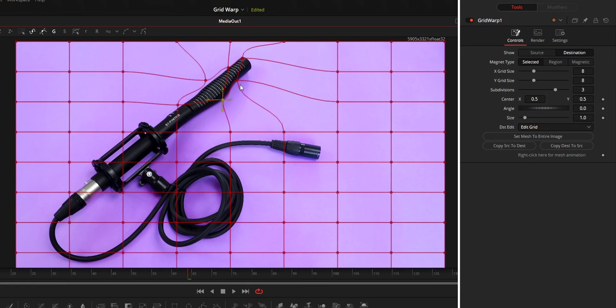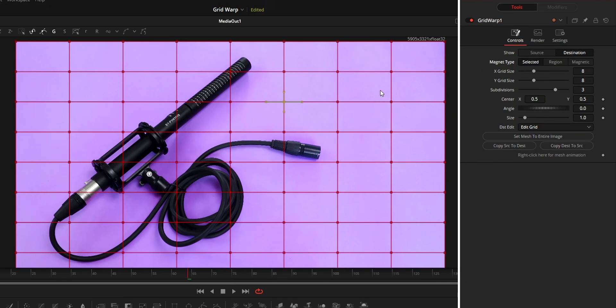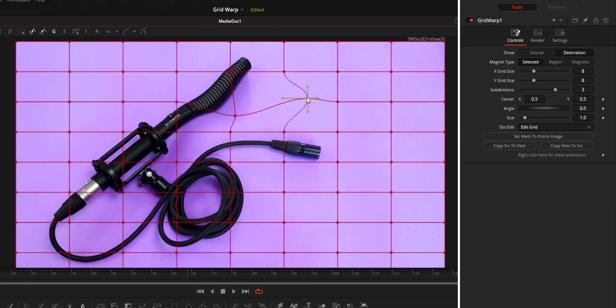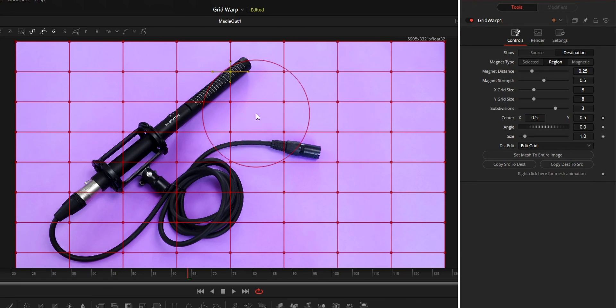Next option is the magnet type. Magnet type controls the pointer that you use to move the grid points. Selected will only move the points that you select. While in region and magnet, it will move points in a region, shown in the red circle.